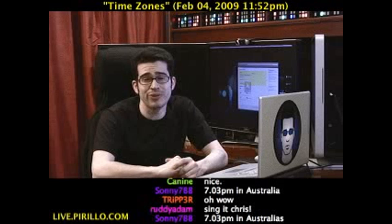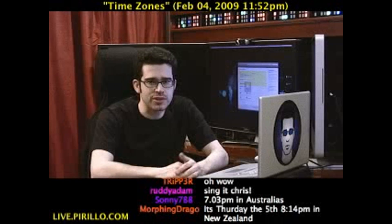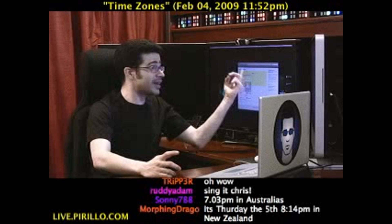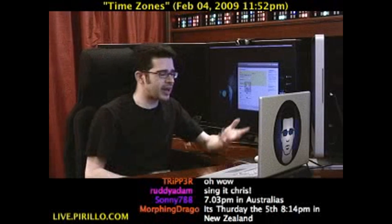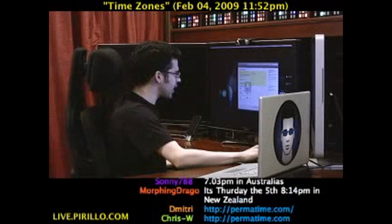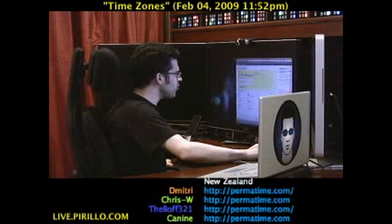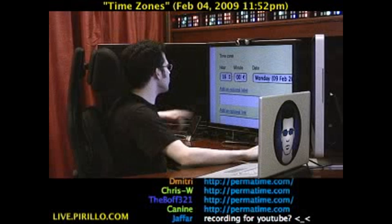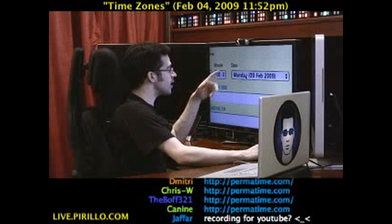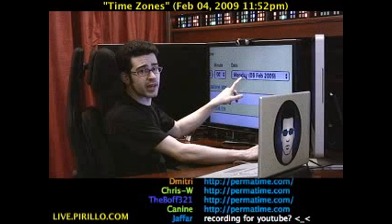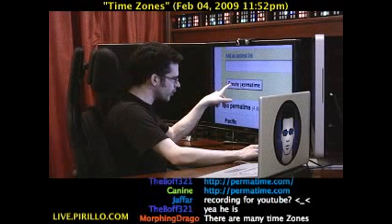Well, you can create a Permatime link at Permatime.com. The first time you go there, you set up your time zone. I happen to be in the Pacific time zone here in Seattle. Let's say I want to make an appointment — I'm going to create a new Permatime for 4 o'clock on Monday, the 9th of February, 2009, which happens to be my brother's birthday.